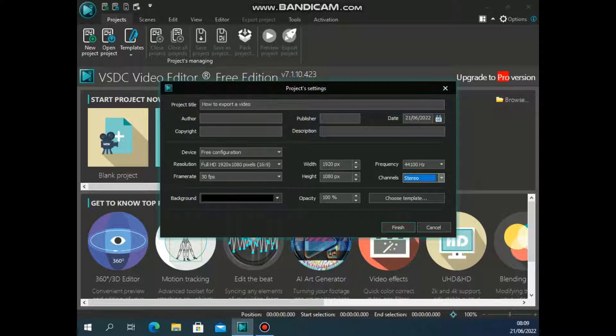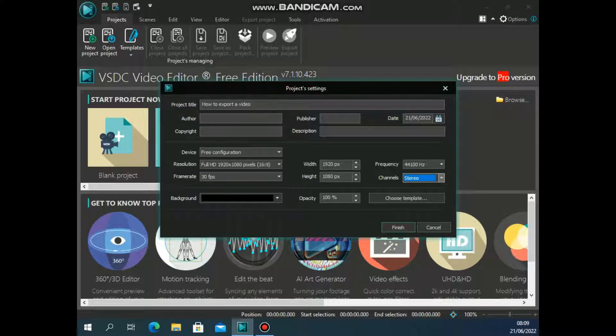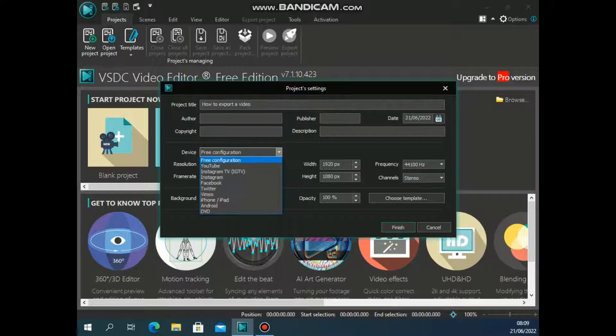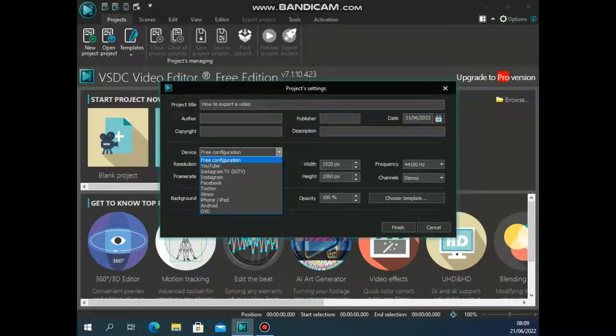Again, under this section here, device configuration, you can always choose free configuration unless you are creating your video for a specific website or device, and then you'll have to choose either YouTube, Instagram, Facebook and all that.